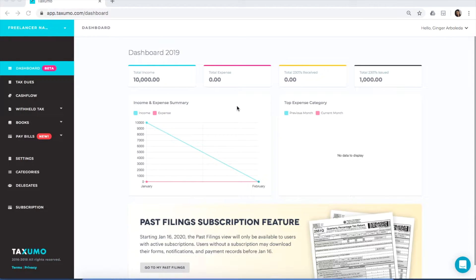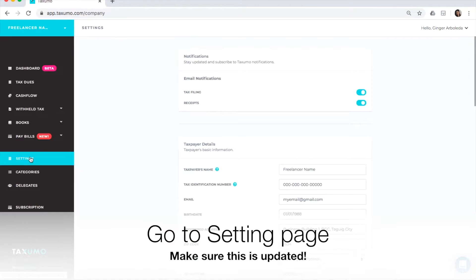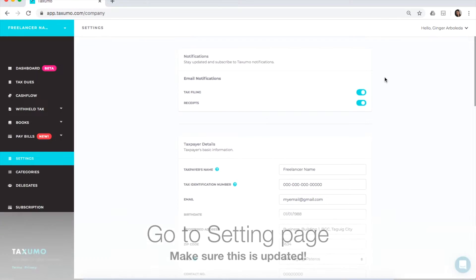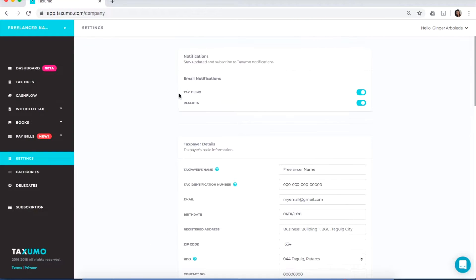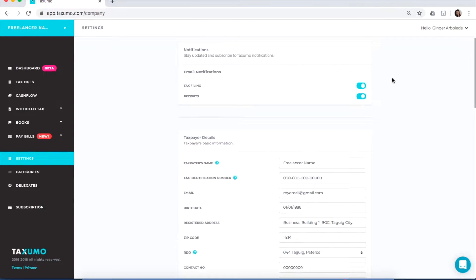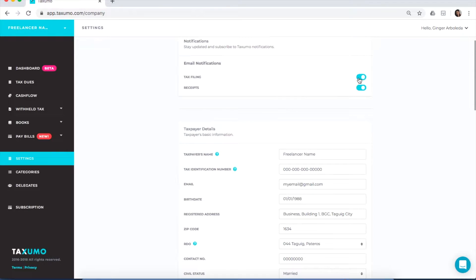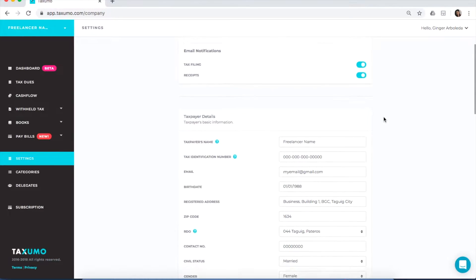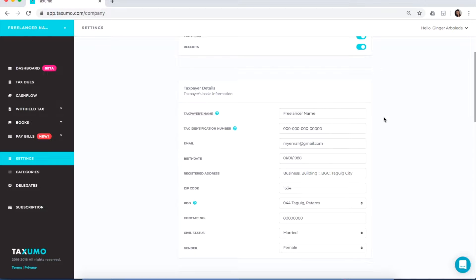When you log in to Taxumo, this is the dashboard that you have. You can then go to Settings just to make sure that everything is in order. You have your notifications at the top — just click on or off if you want to receive email notifications from us.